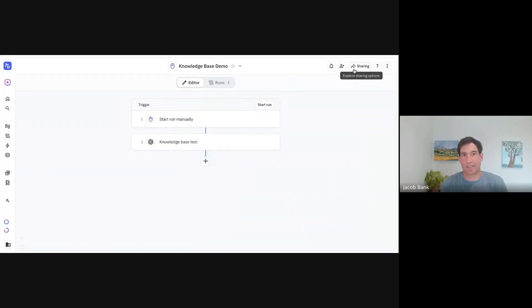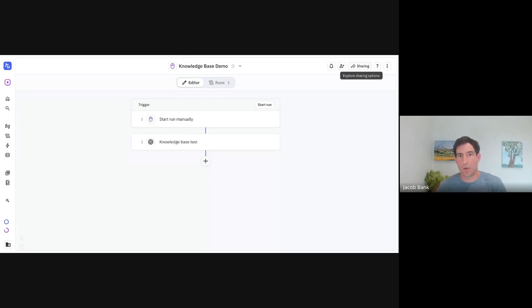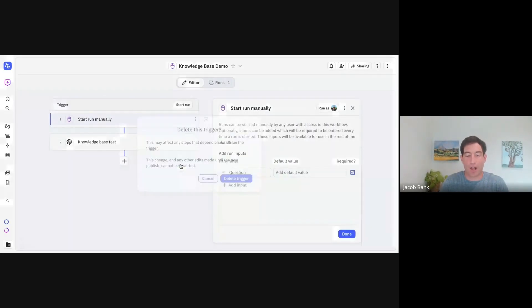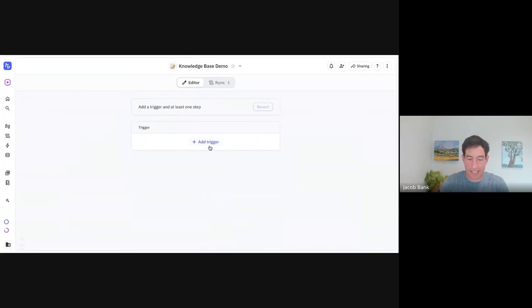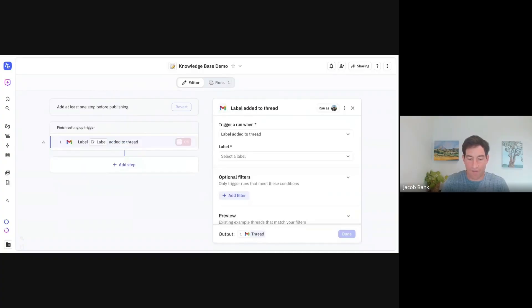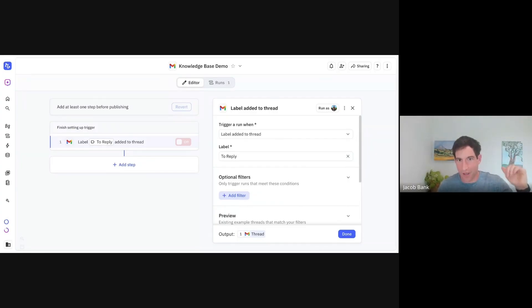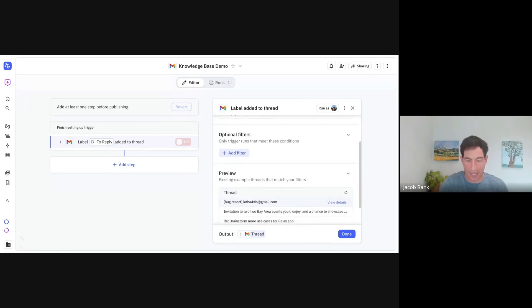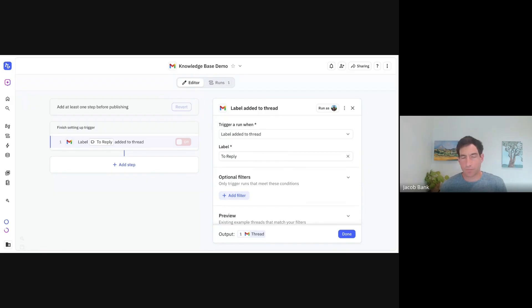Now I'm going to show you how to use a dynamic knowledge base where we're accessing the latest information from a Google Sheet and populating that sheet with new information as we go. The use case I want to show is building an email auto-reply agent. I'm going to invoke my email auto-reply agent whenever the label 'to reply' was added to a thread — I have another AI workflow that automatically checks which emails I should reply to and adds this label. Now I want to draft a reply based on a knowledge base. Let me go to another Google Sheet and show you my knowledge base.